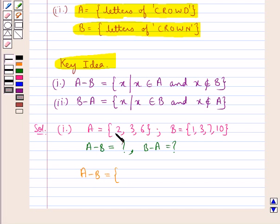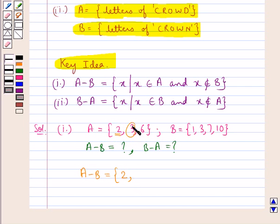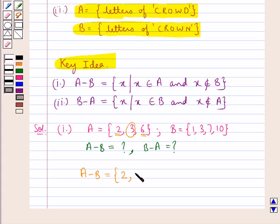Consider element 2 of set A. This belongs to set A but does not belong to set B, so it would be included in A minus B. The next element of set A is 3, which is included in set B also, so it won't be included in A minus B. Then we have element 6, which is not included in set B, so it would be included in A minus B. Thus A minus B is the set containing the elements 2 and 6.